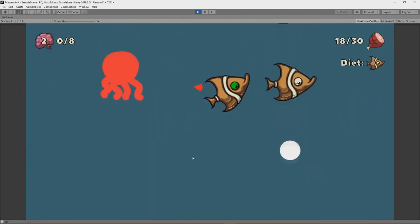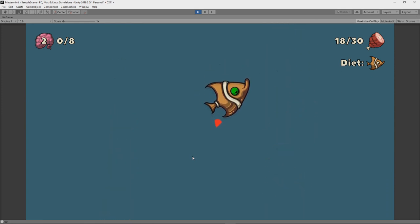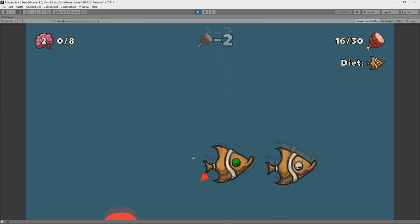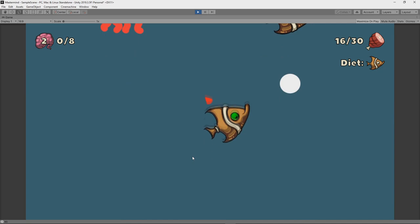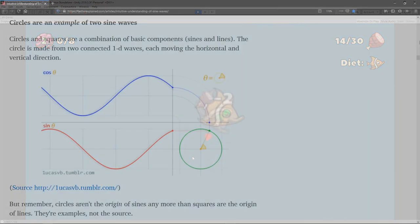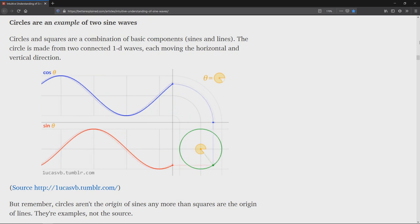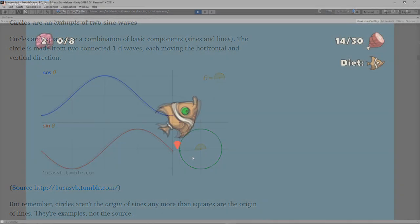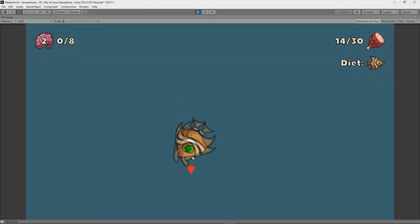Later, just to entertain myself, I taught my fish to do a barrel roll. I'm just kidding. In reality, I spent a lot of time trying to figure out how to use various math functions to achieve desirable angles. But I like the idea of barrel rolls and maybe they'll make it into the full game.